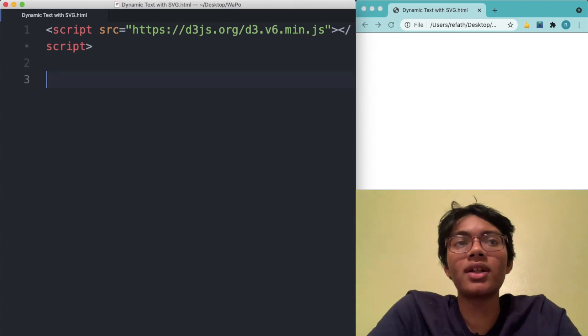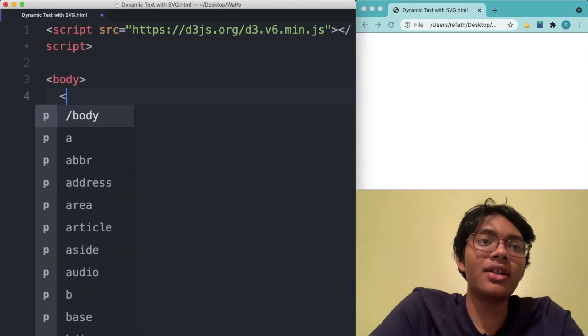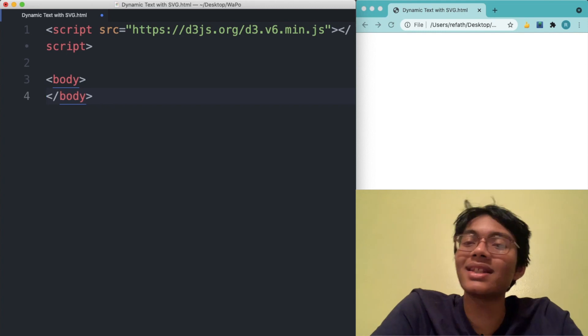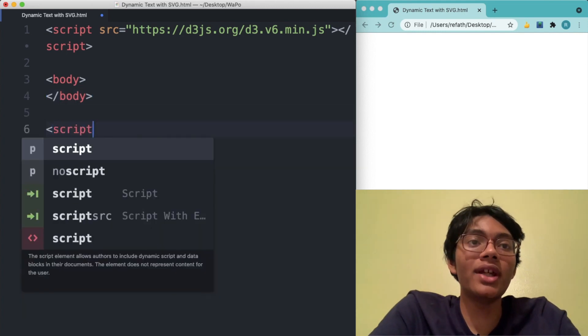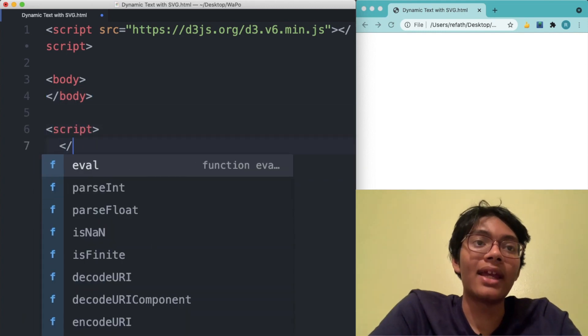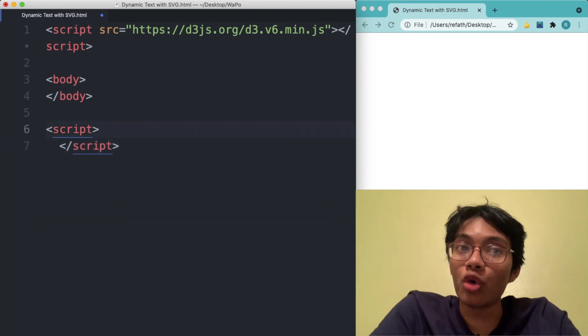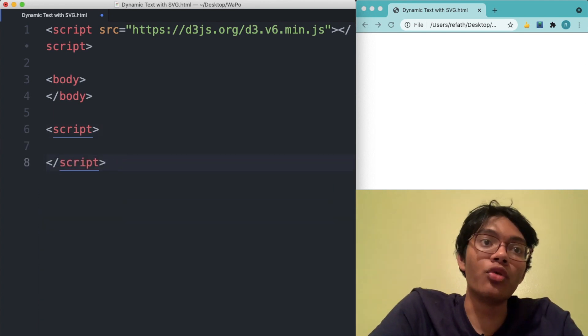First thing you want to do is create your body. Here's your body. That's where all the things that the user see is going to go. Next thing you want to do, create a script tag. Another set of script tag to hold your D3JS code.